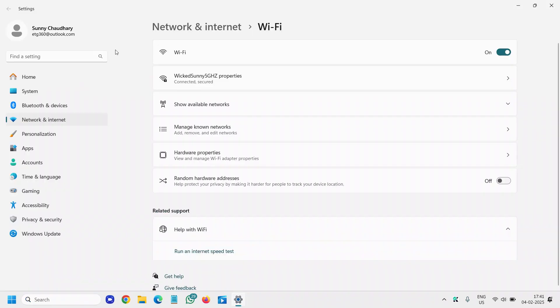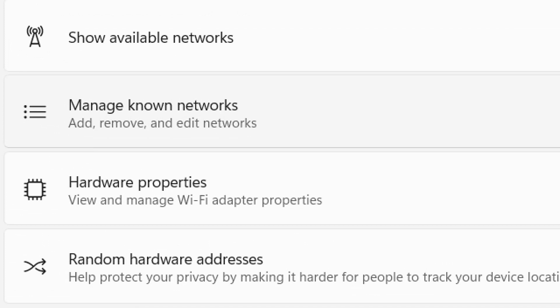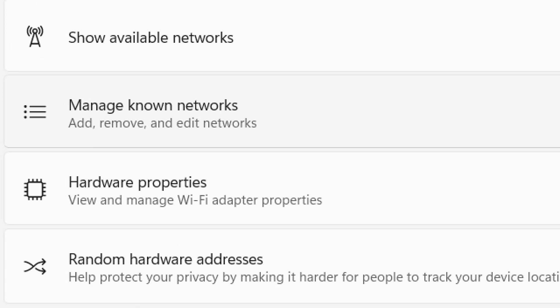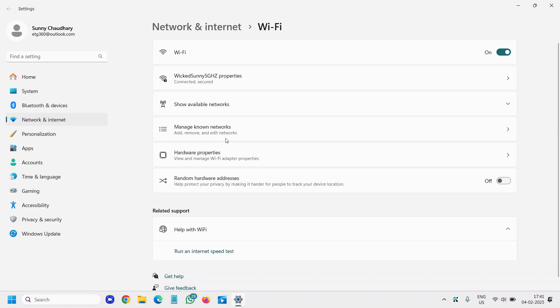Now here you will find show available networks, Wi-Fi and manage known networks, add, remove and edit networks.